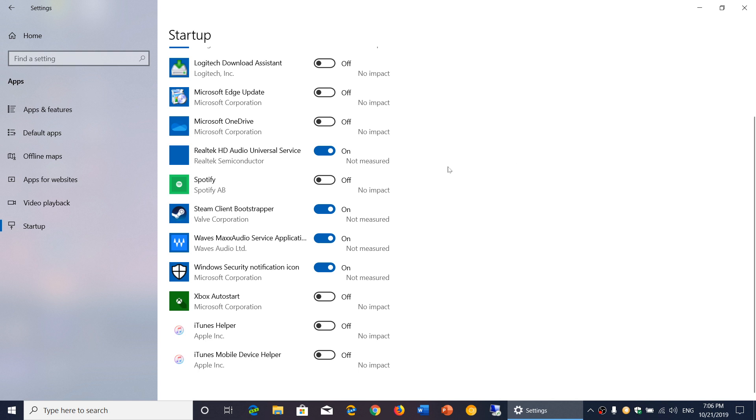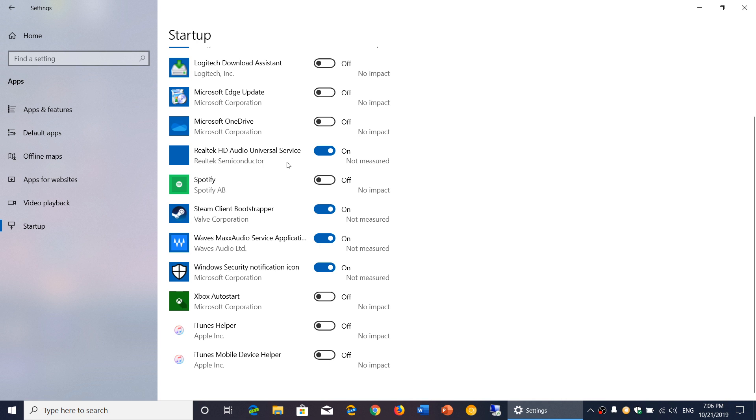For example you will not necessarily turn off the Windows security notification which would not be a good idea. There are things that sometimes need to work. For example there's services for certain drivers that sometimes need to be started.